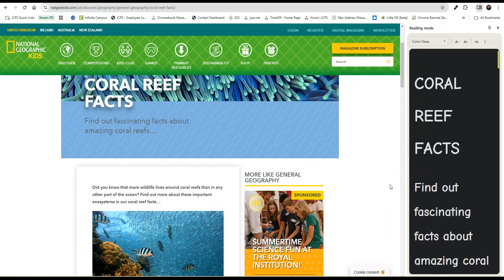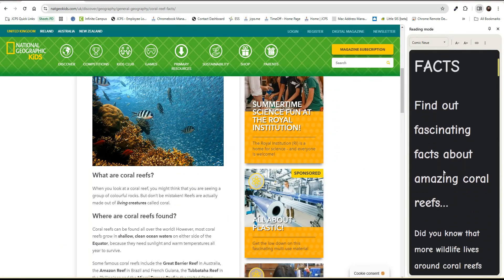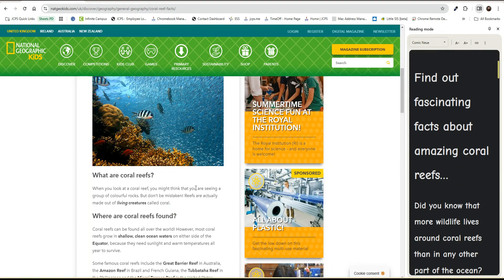After clicking on Reading Mode, we'll see the side panel open. The side panel shows us the exact same words and content on the main page.